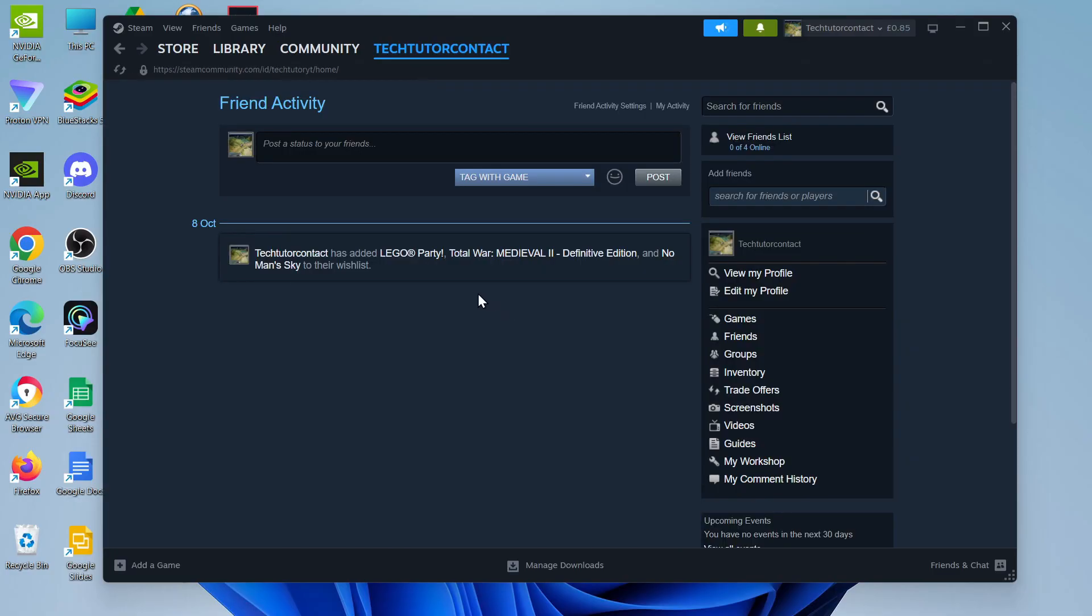From this next screen, come over to the right hand side and in this section you're going to see an option for Trade Offers.